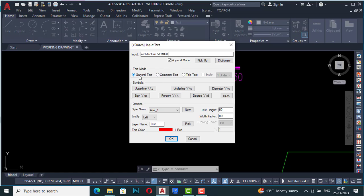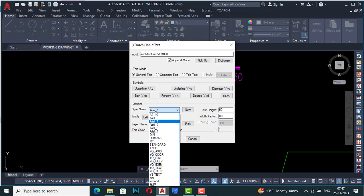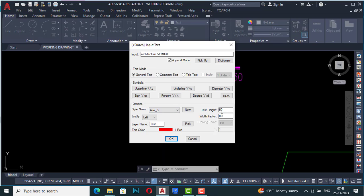In Text Mode, the default is General Text, but you can also use Comment Text or Title Text. You can add symbols and use the upper line sign. Under Style Name, I have selected Arial 1 — you can also select Arial 2, Arial 3, and there are many more options including Chinese fonts. I'm going to select Arial 3.